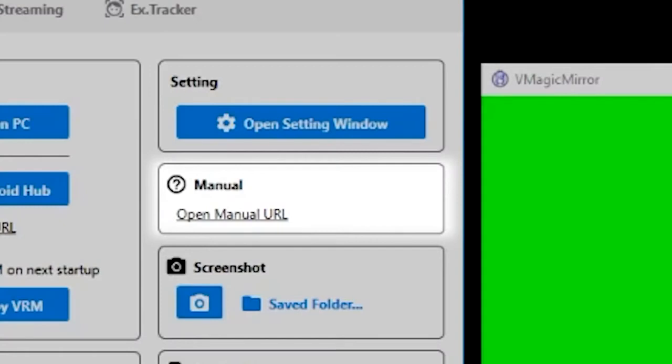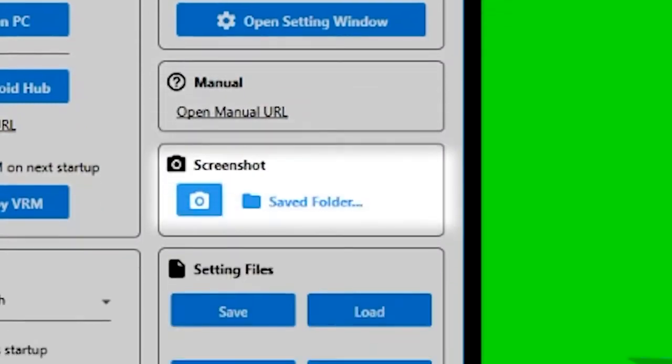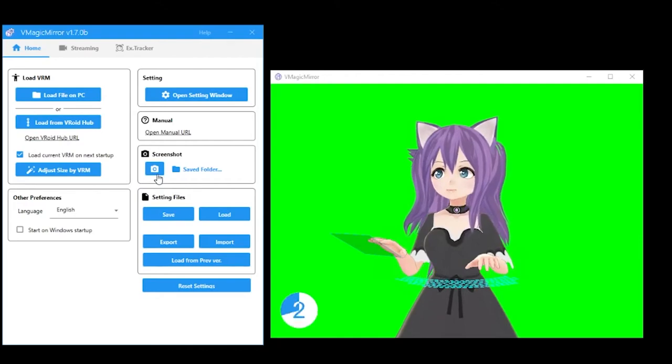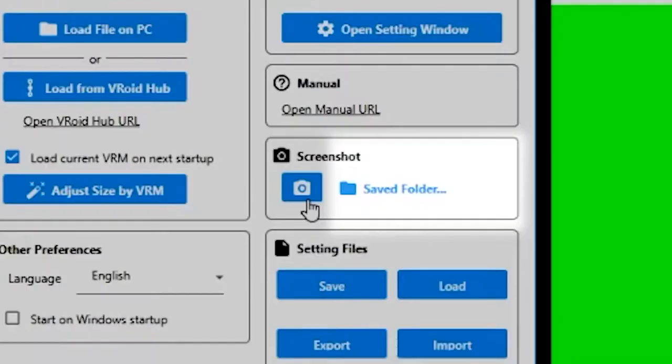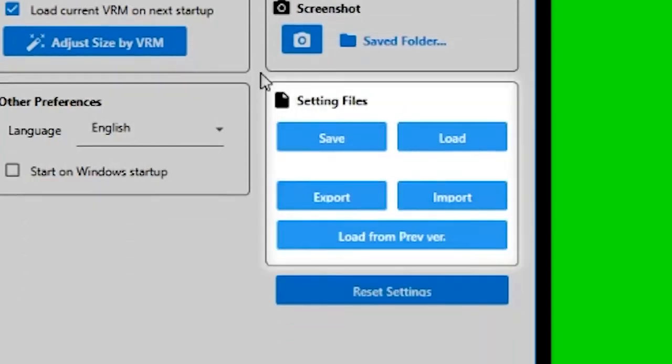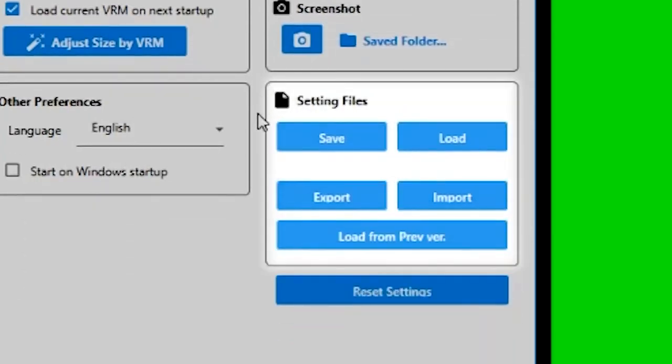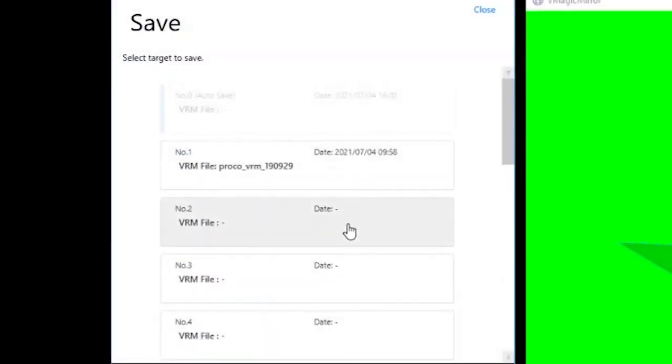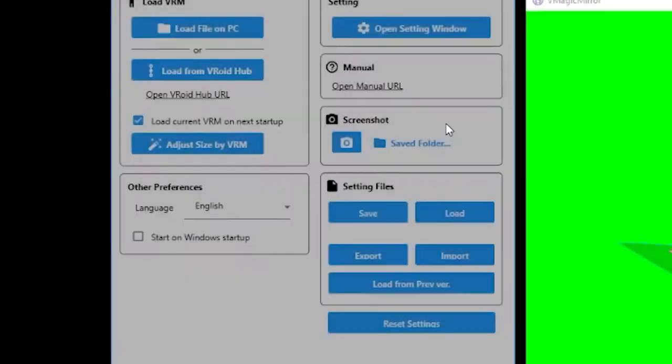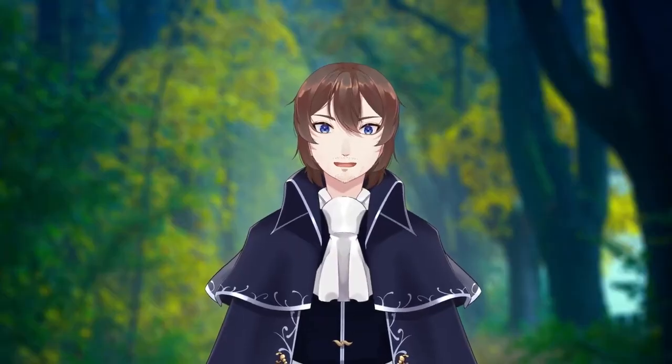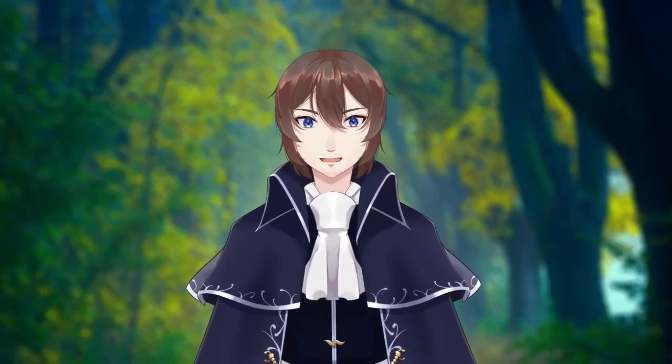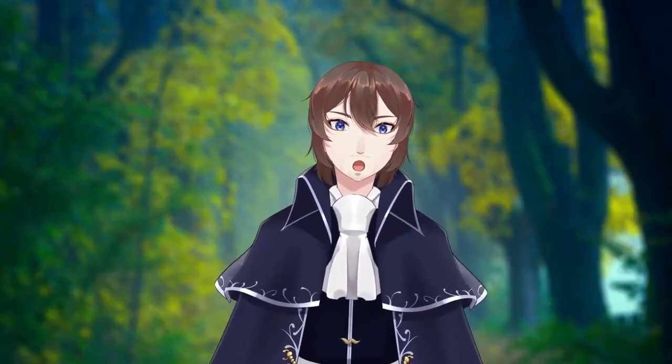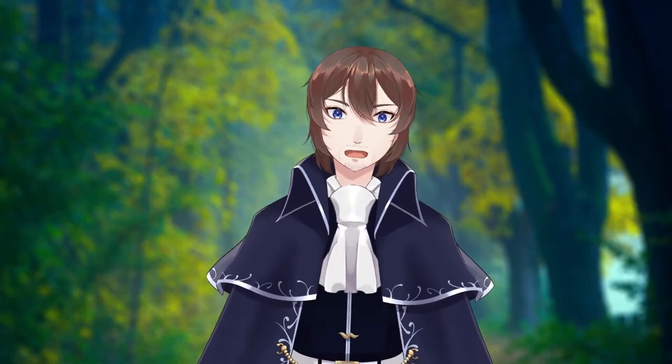Here is a link to the online manual and below it are the screenshot settings. The screenshot button begins a three second timer and the saved folder allows you to change where your screenshots are stored. The settings files section allows you to save all the settings you have changed to either save slots or you can export them as a backup and reimport them later. We're now going to get into settings. This is where most if not all of your fine tuning will happen.